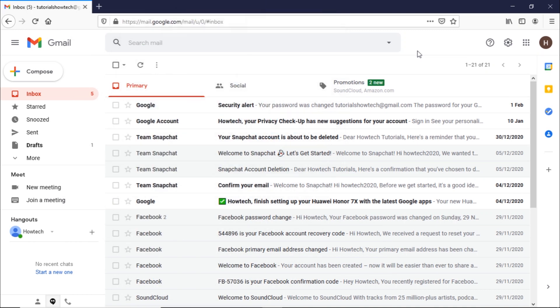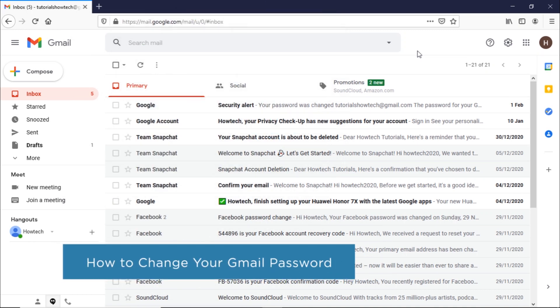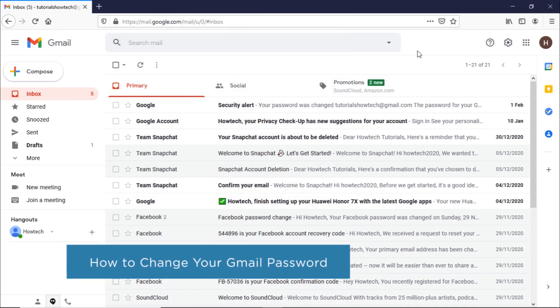Hi, and welcome to HowTechTutorials. In this video, we will show you how to change your Gmail password.